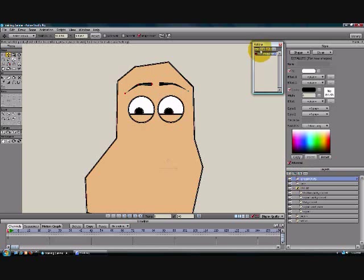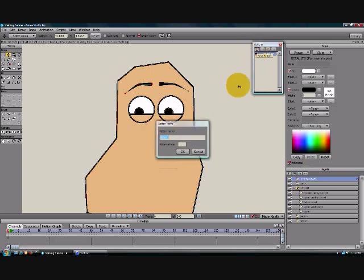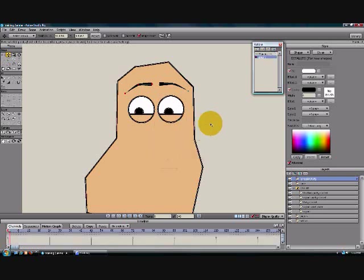We're going to highlight the Eyebrows layer, come up here and create a new Action and we'll name it Angry. Okay.